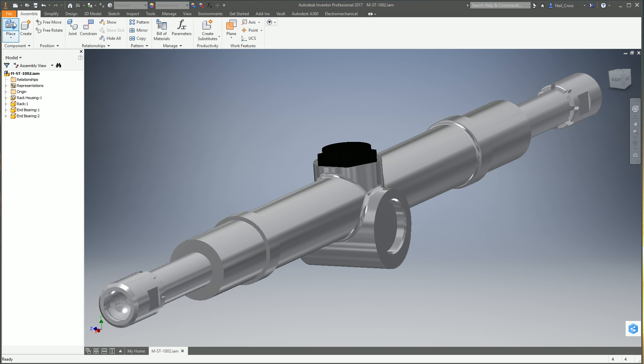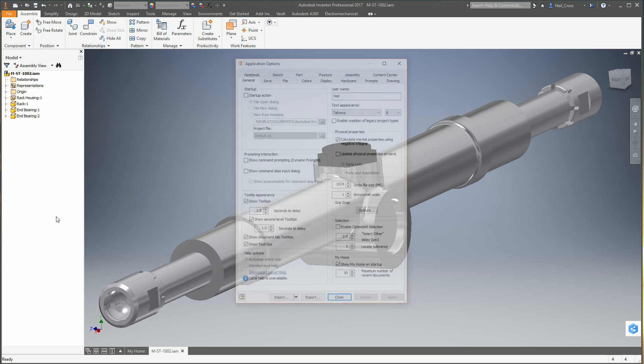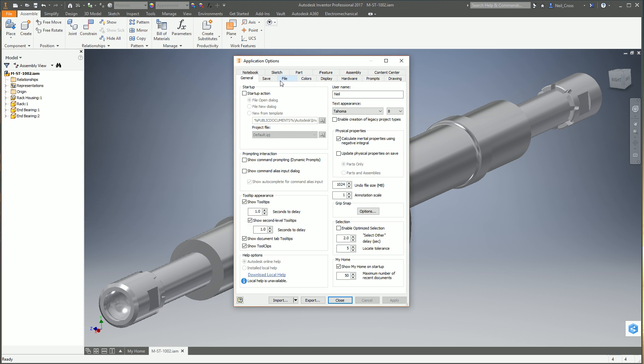You might have even messed about with the Inventor application options. You might have changed a lot of stuff in here, and then you've figured, I want to set this back to default because something's behaving a bit strange. Maybe it's something I've done in here. I just want to set Inventor back to factory settings. How do we do this?